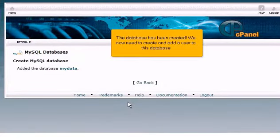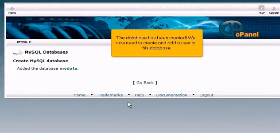The database has been created. We now need to create and add a user to this database.